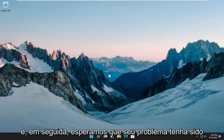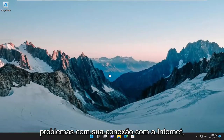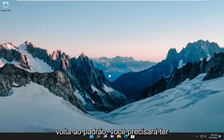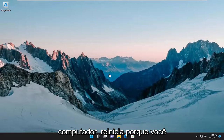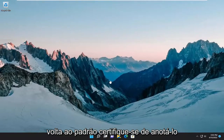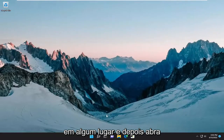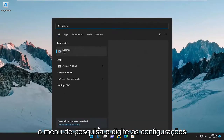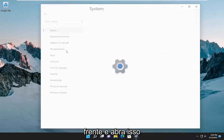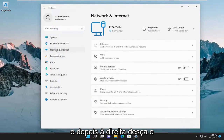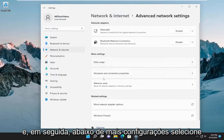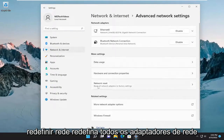Hopefully your issue has been resolved. If you're still having a problem with your internet connection, we could try resetting our network adapter back to default. You will need to have your Wi-Fi credentials nearby once your computer restarts because you're going to need to enter them back in. Make sure you have them noted down somewhere, then open up the search menu and type in Settings. Open that up, select Network and Internet on the left side, then on the right go down and select Advanced Network Settings.